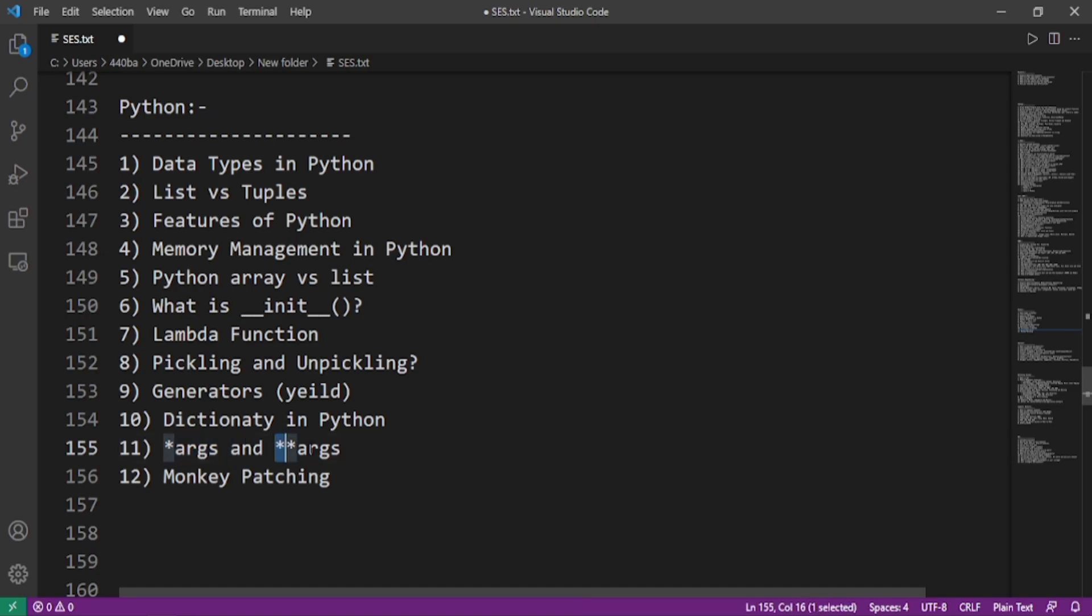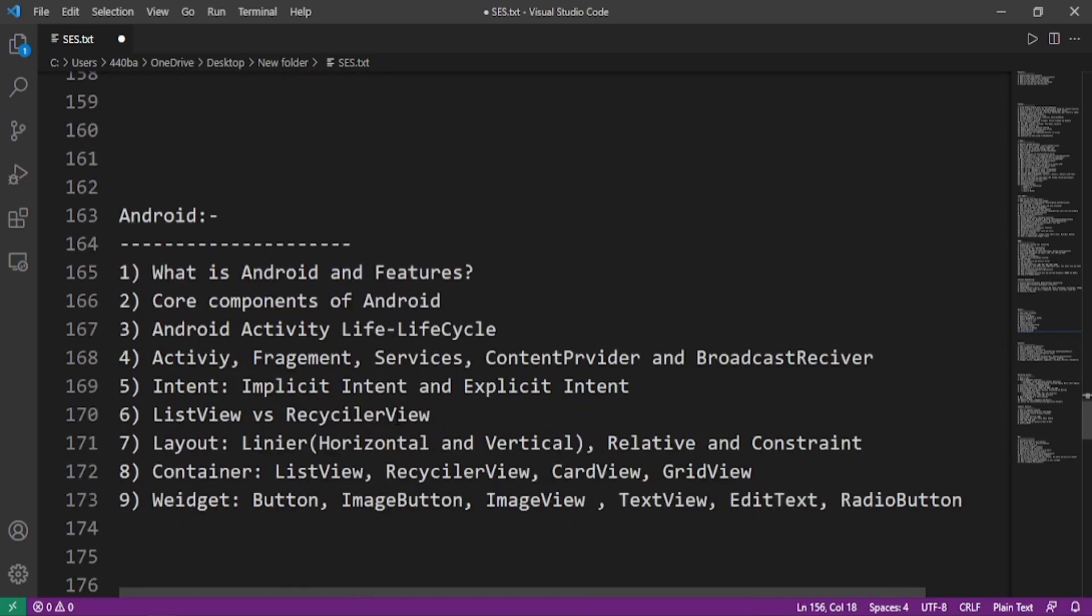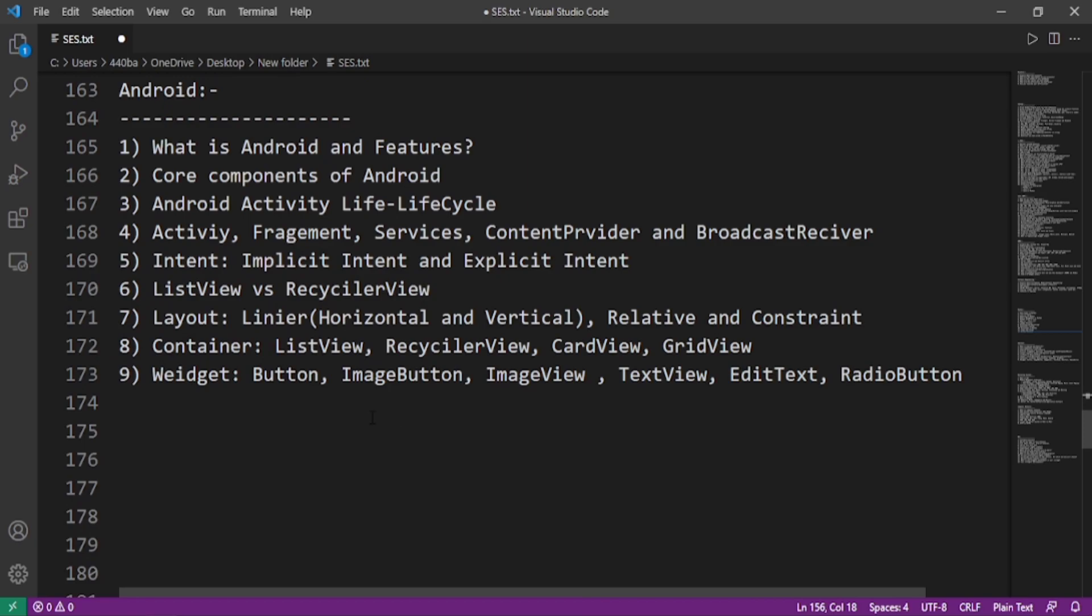Now we move on to the Android questions. What is Android and its features? Core components of Android: Android activity life cycle, what is activity, fragment, services, content provider, and broadcast receiver. What is intent: implicit intent and explicit intent. What is the difference between ListView and RecyclerView?